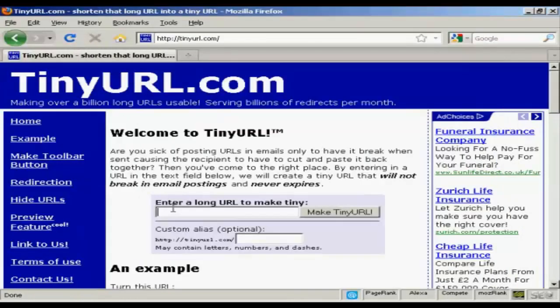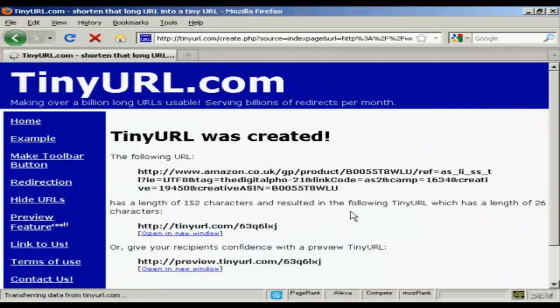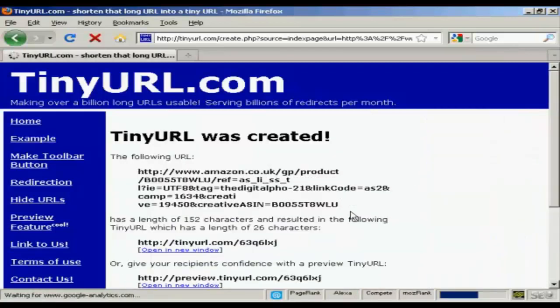and then paste it into here and click on Make TinyURL — you can put in a custom alias if you like, but I'm not going to do that in this particular demonstration — and click here.